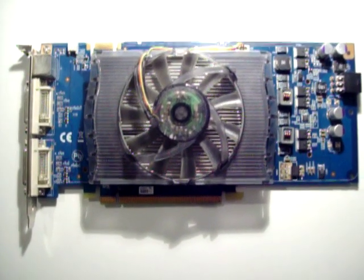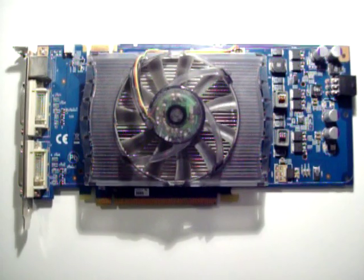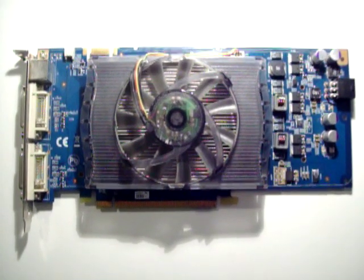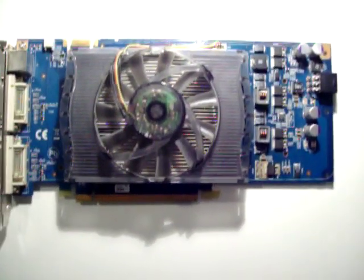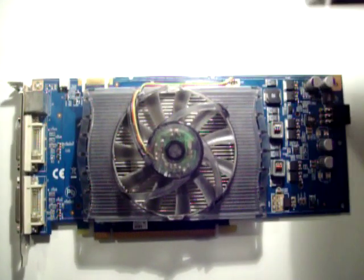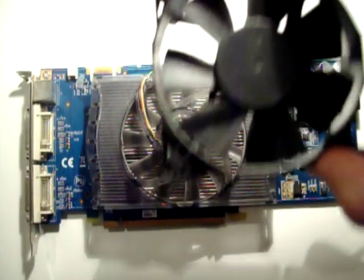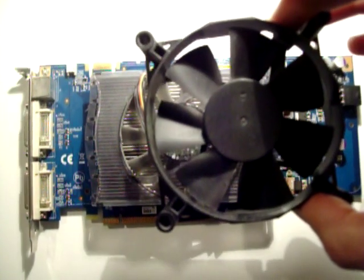So, we're going to replace this video card fan with an 80mm case fan.